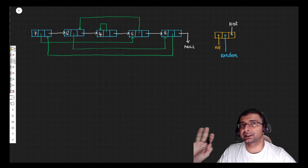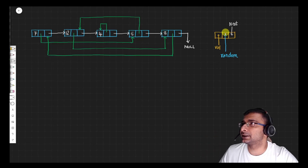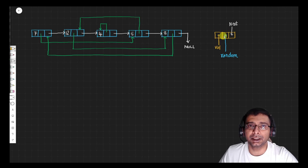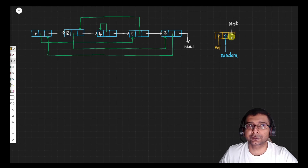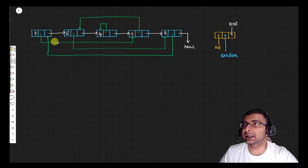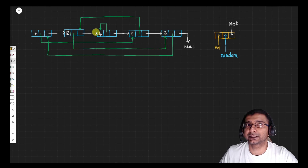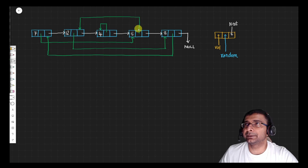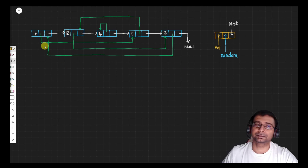Here I have taken an example. Each node has three boxes: the first contains the value, the second the random pointer, and the third the next pointer. The next pointer links to the next node, and the last node points to null. Node 7's random points to 5, 12 points to 8, 4 points to itself, 5 points to 12, and 8 points to 7.